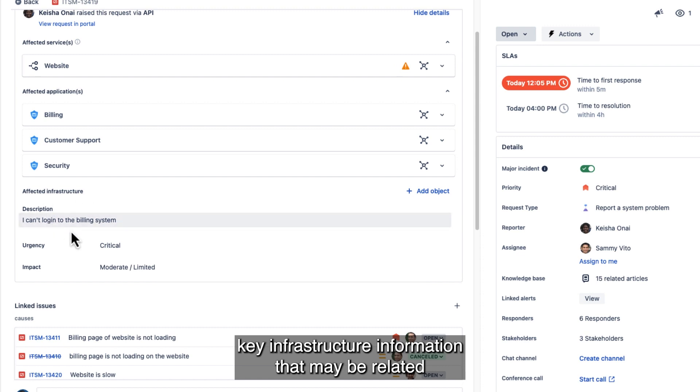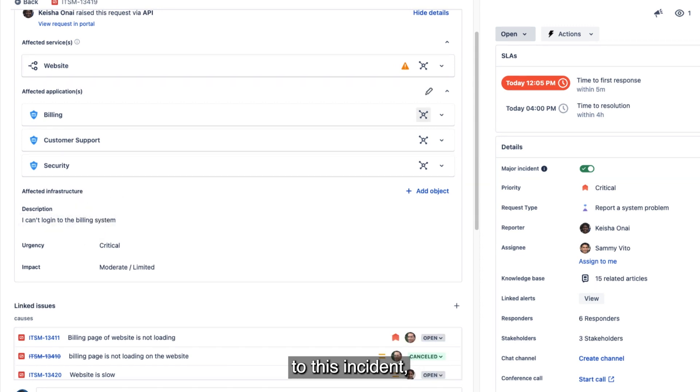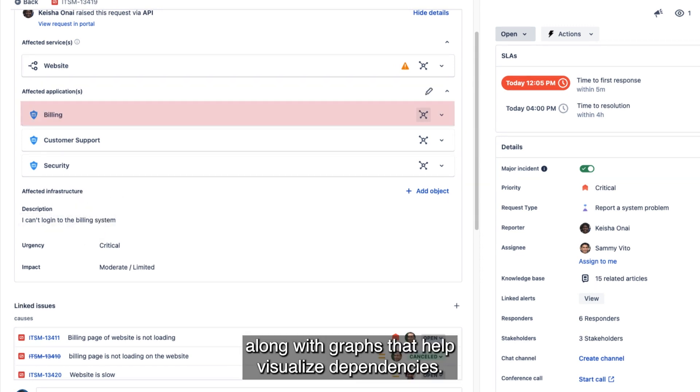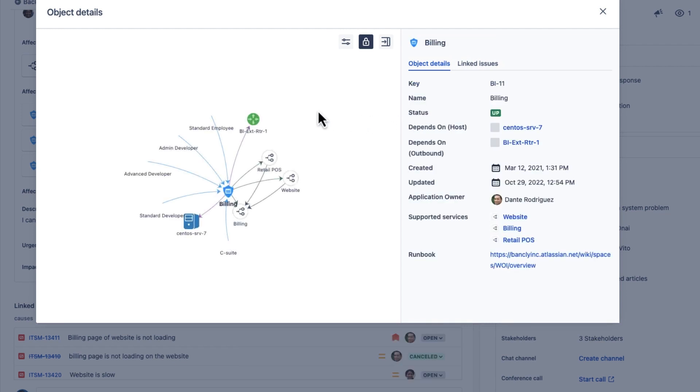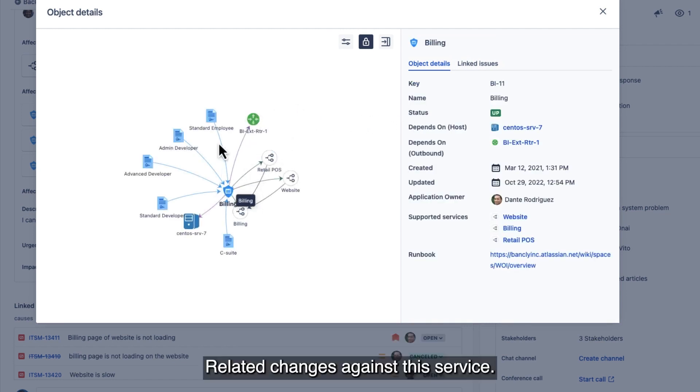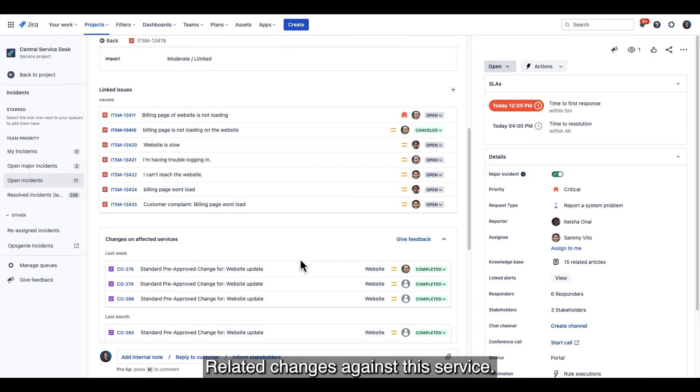Key infrastructure information that may be related to this incident, along with graphs that help visualize dependencies. Related changes against the service.